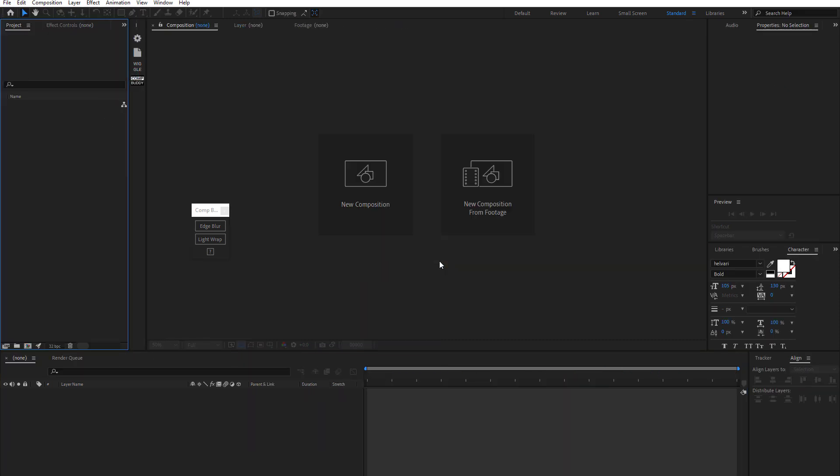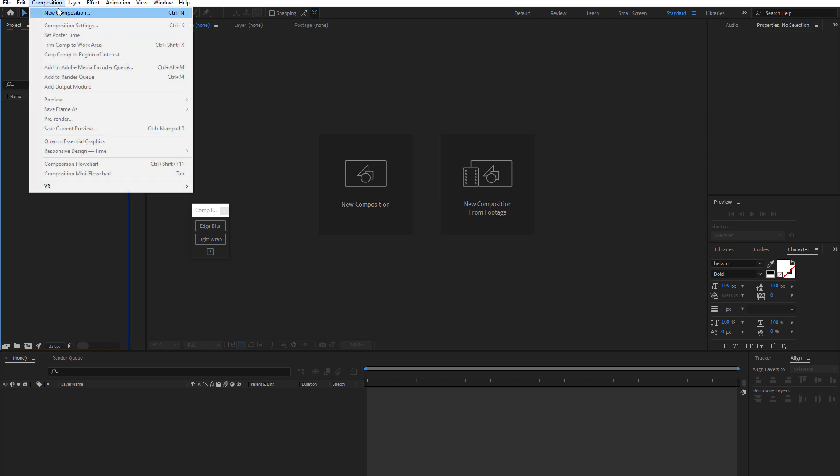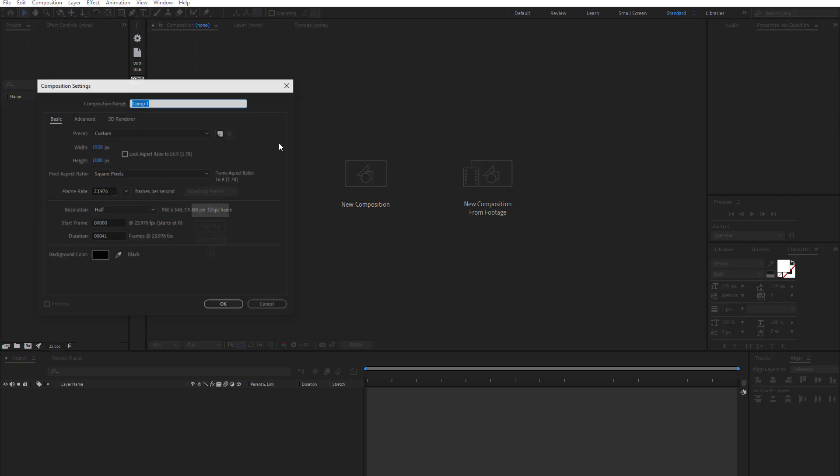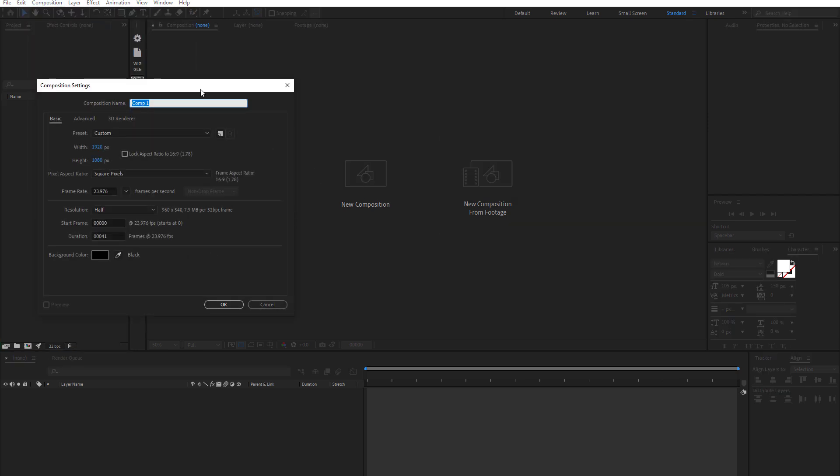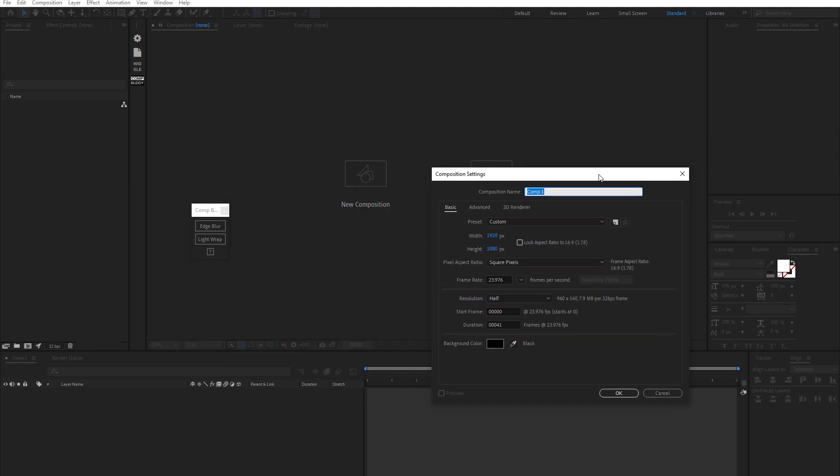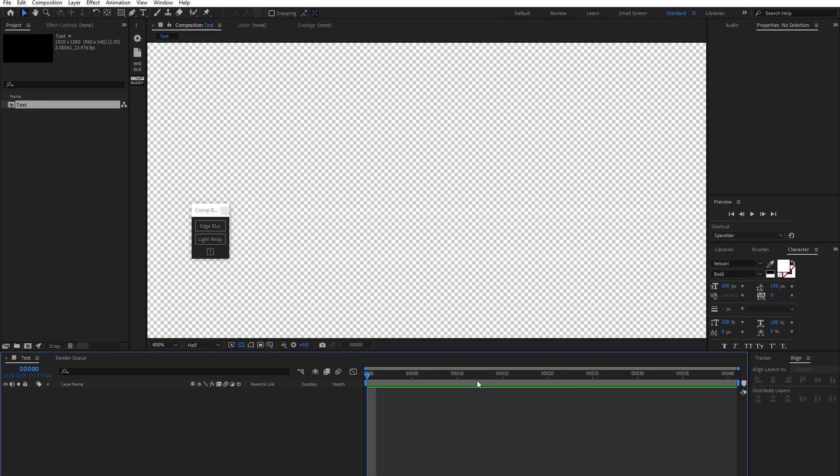And this kind of requires a little extra setting here, typically, to get right. But I'm just going to do text. So we'll just look at giving edge blur to like a shape layer or text or something like that.